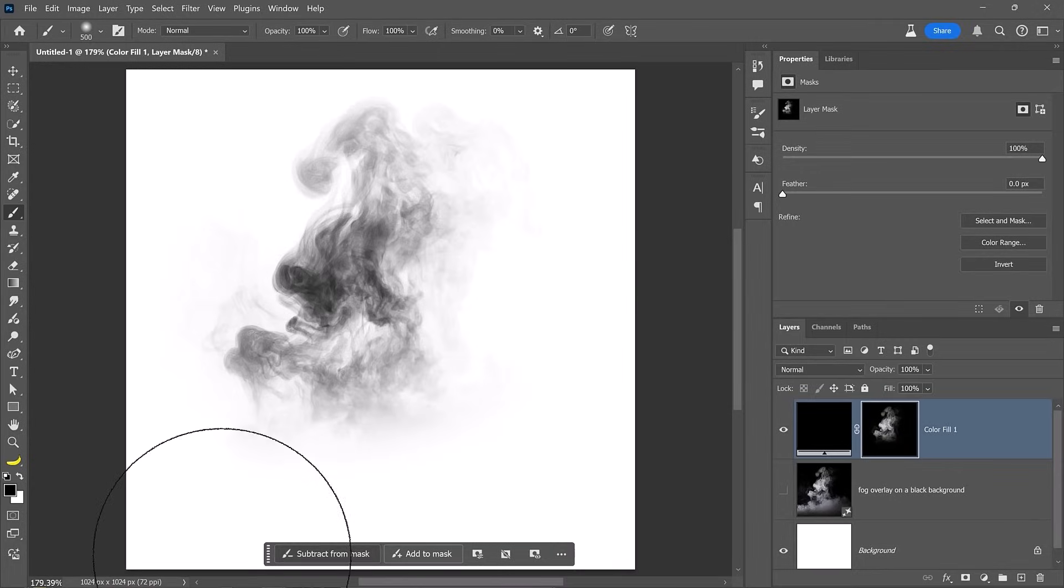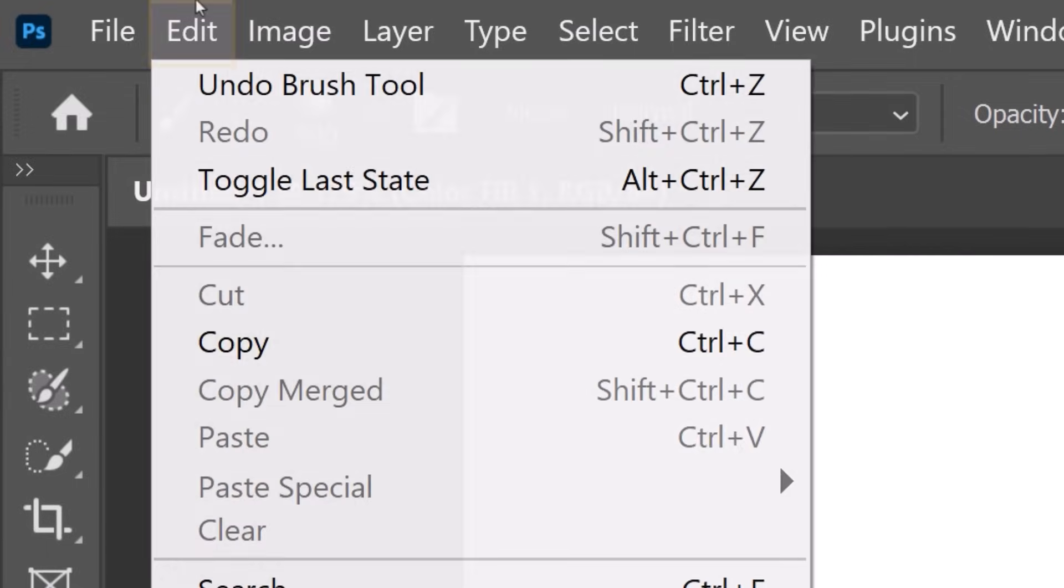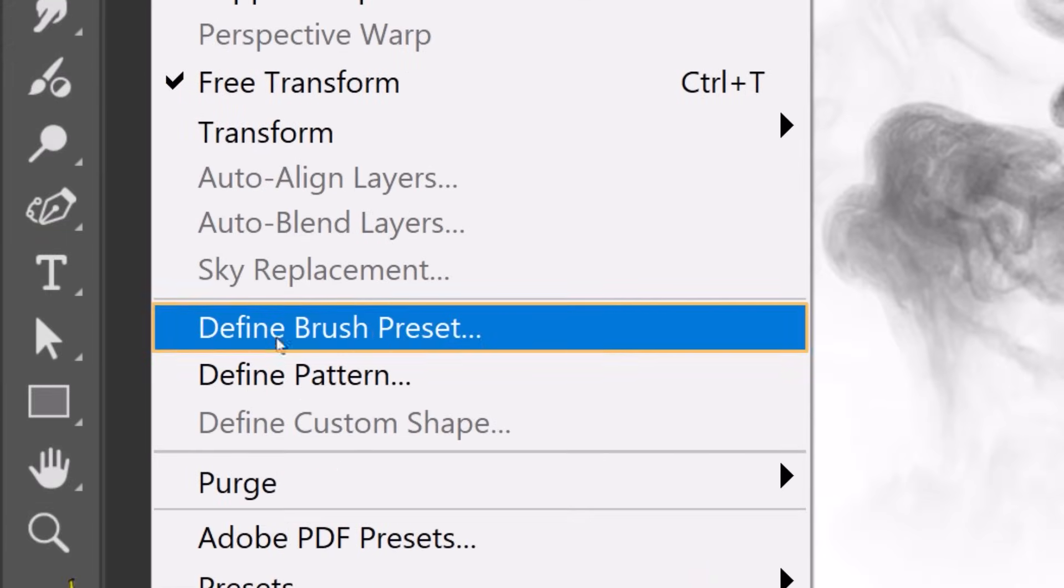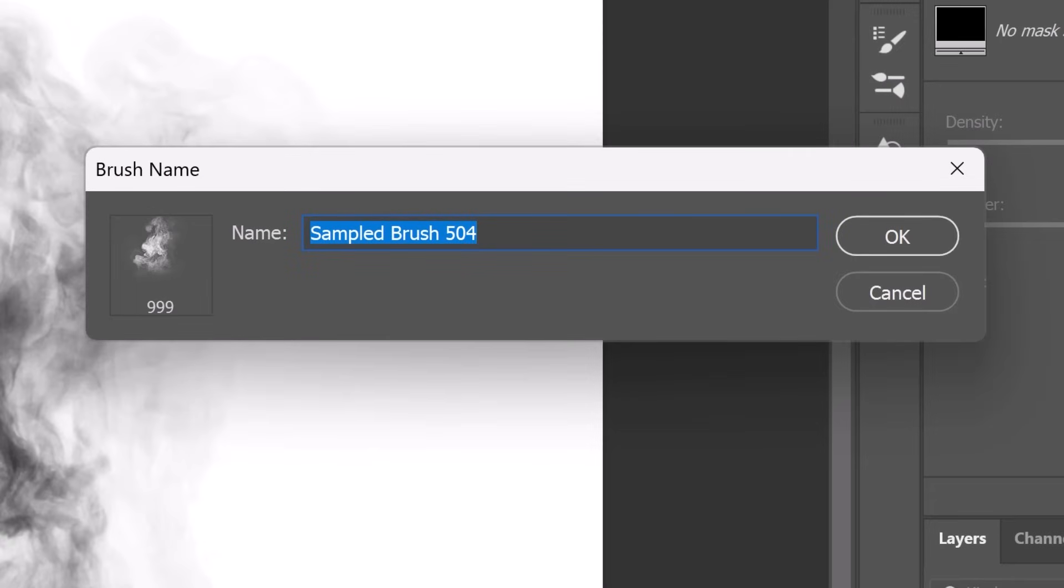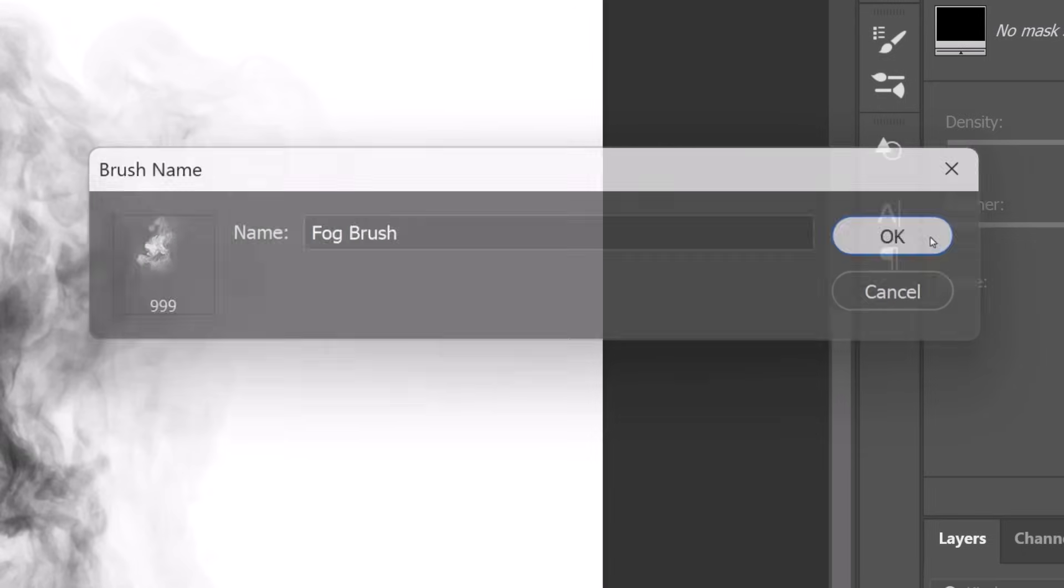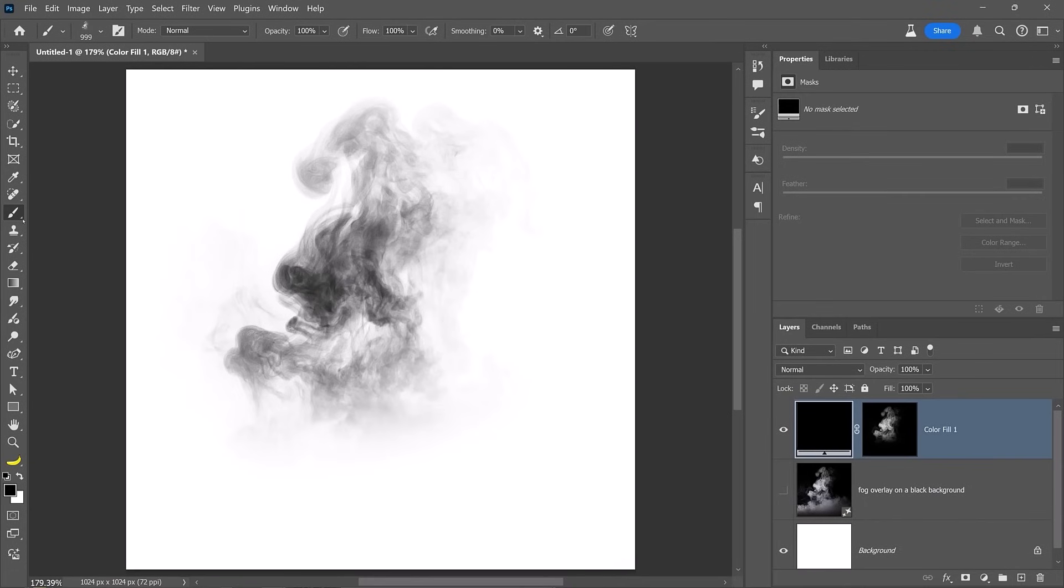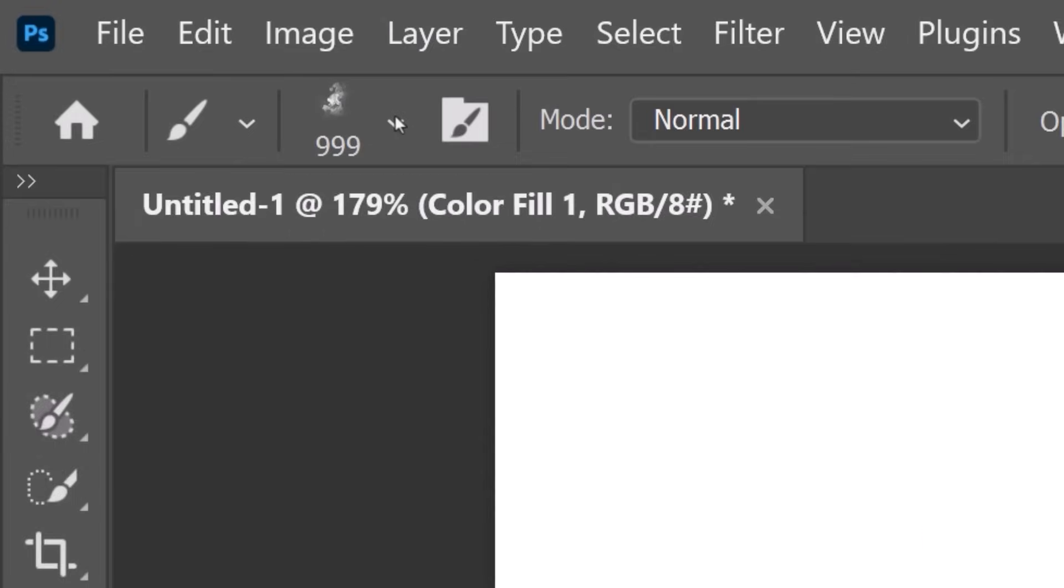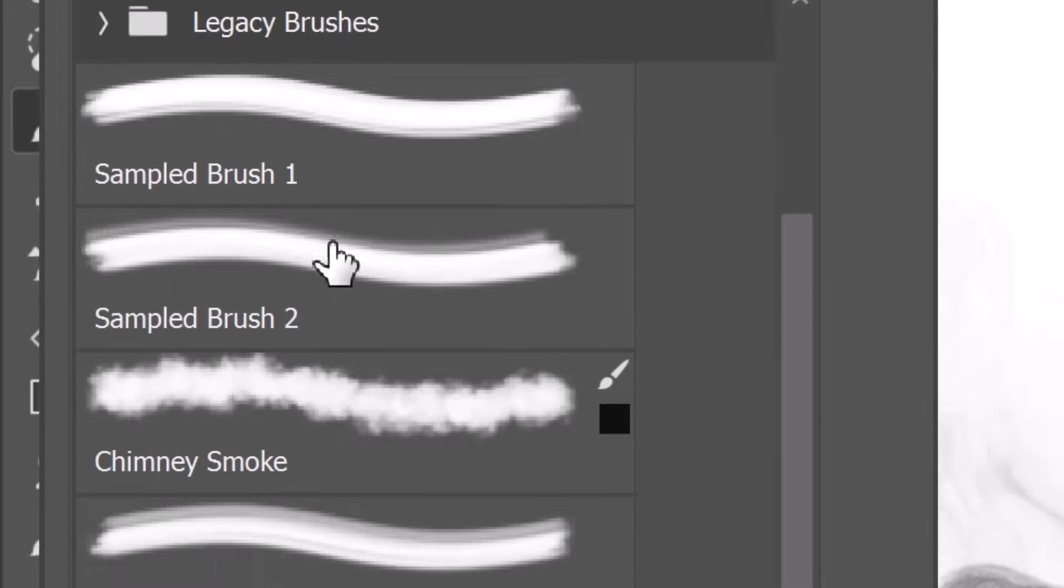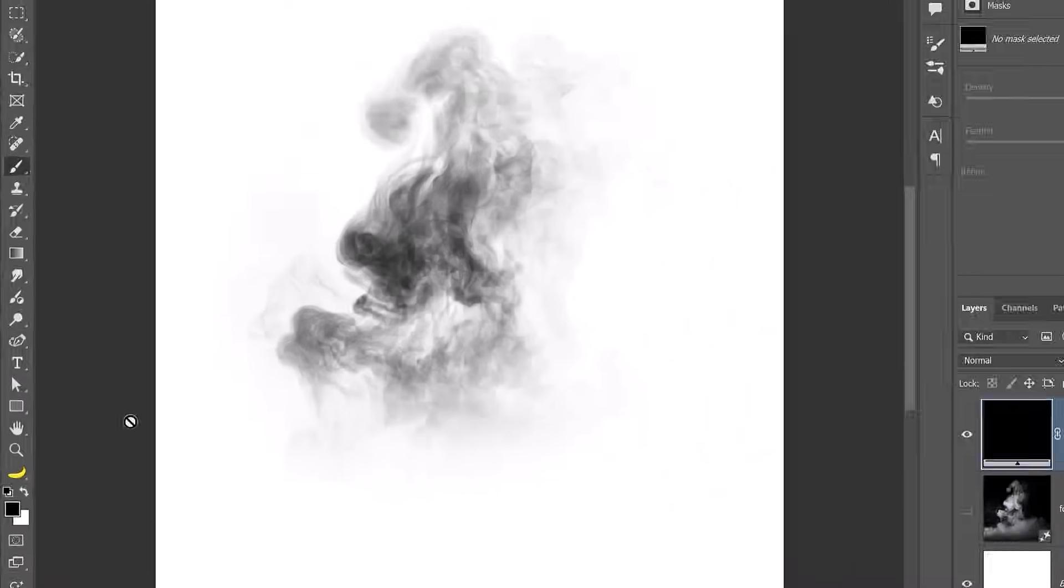Now we can create the Photoshop brush preset by going into Edit and choosing Define Brush Preset. From this window, you will see a preview of the brush tip on the thumbnail and you can name it. I'll call it Fog Brush. Then I'll press OK. Since the brush tool was active when I created the brush preset, Photoshop automatically selected it. If another tool is active, enable the brush tool and find the new brush preset from the dropdown in the options bar. The new brush preset is always placed at the bottom of the list.